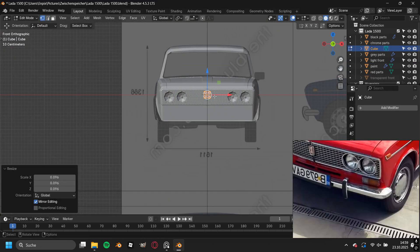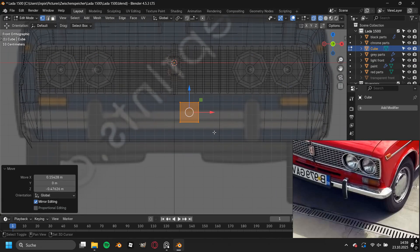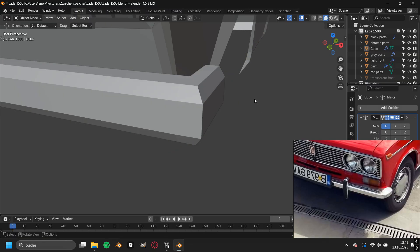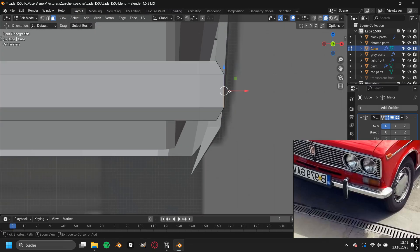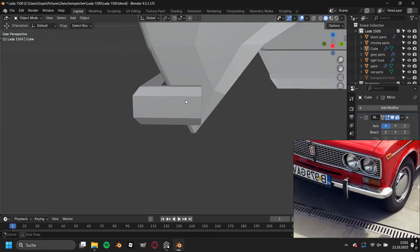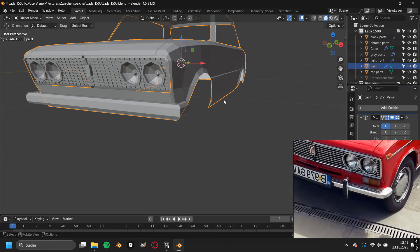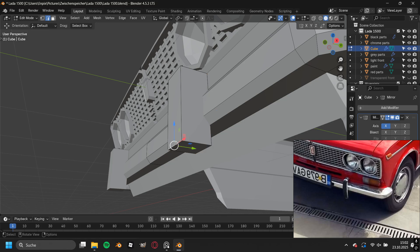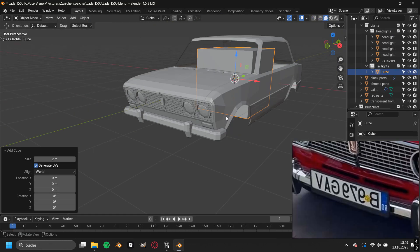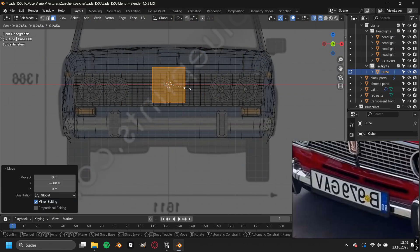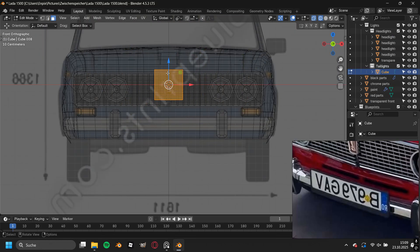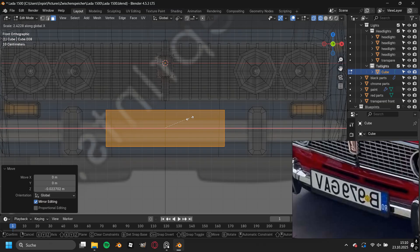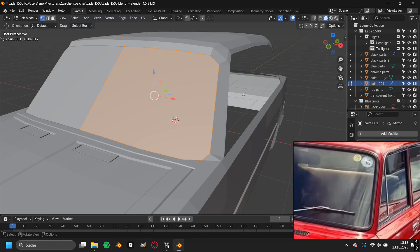Then I added in a new cube to model out the bar at the front bumper. I just added in some depth by adding in some loop cuts so it is not looking just like a block. I added in this vertical bar as well. To add in some details to this Lada, I added in one more cube and modeled the license plate from it.